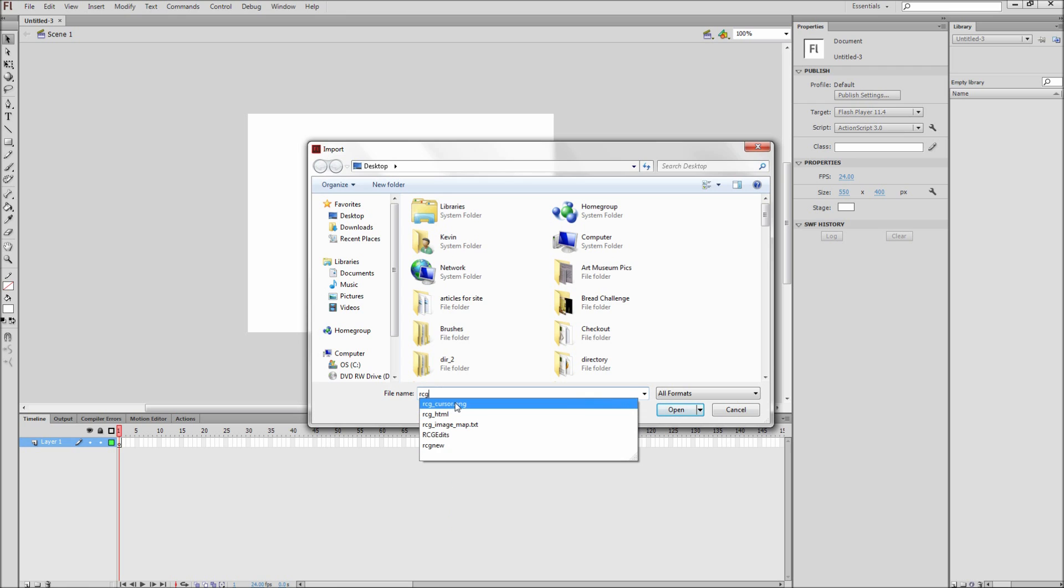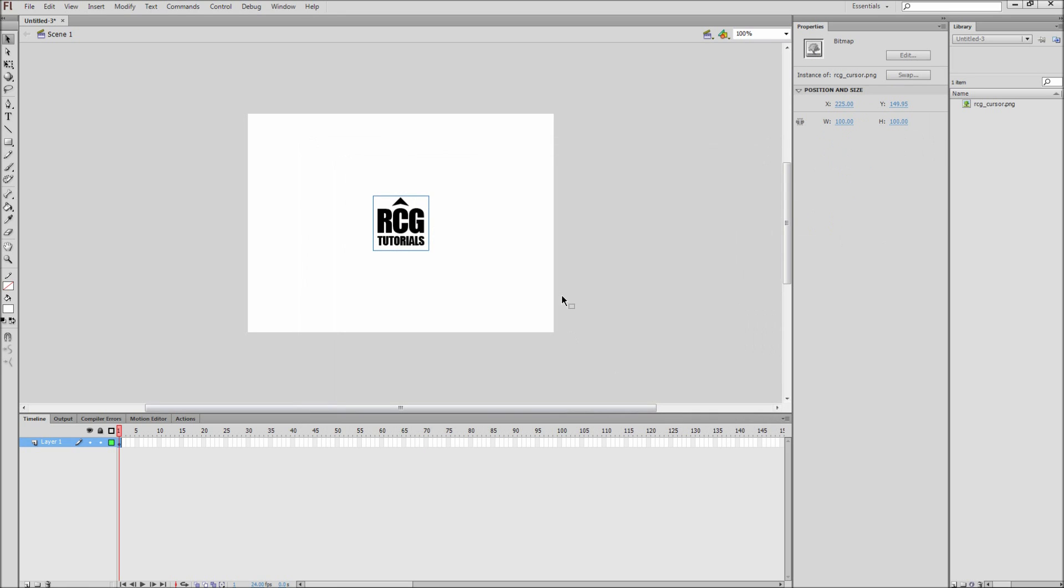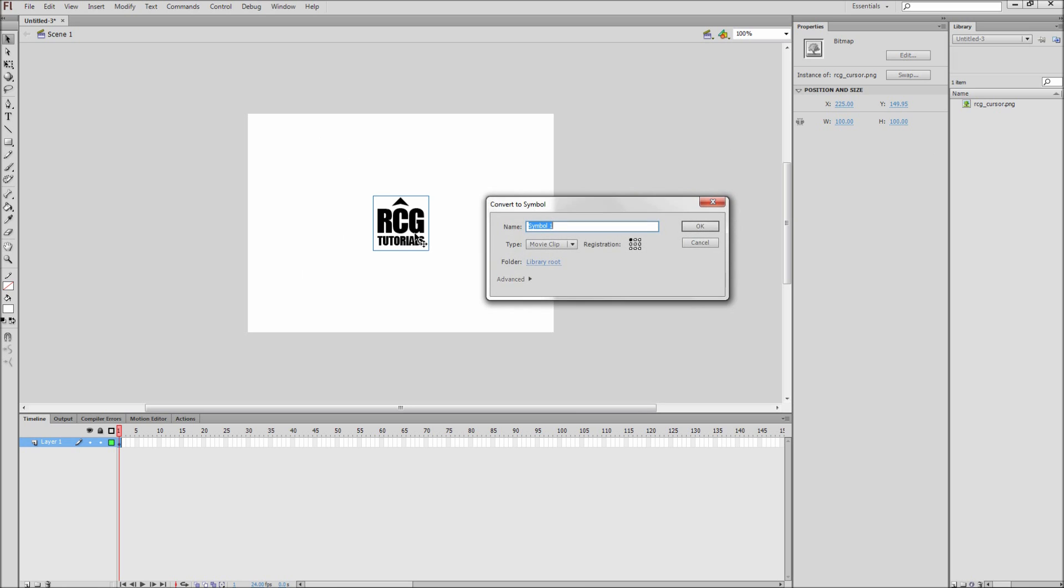Make sure that your image is a PNG so that it contains transparency. After that, select your image and press F8. Then select Movie Clip from the dropdown, give it a name of New Cursor, and then click OK.